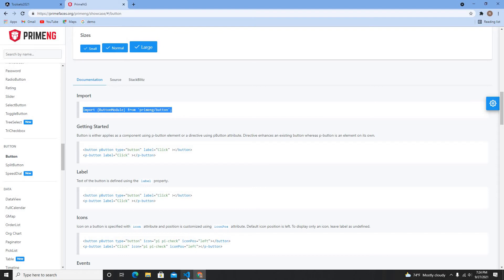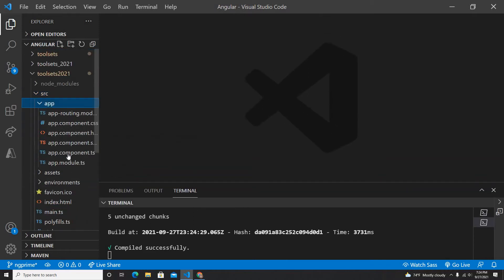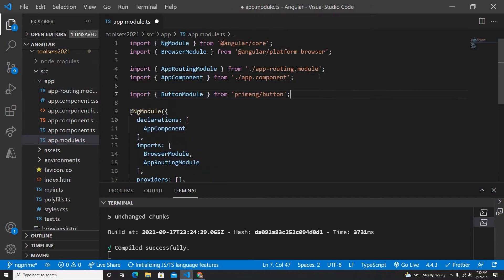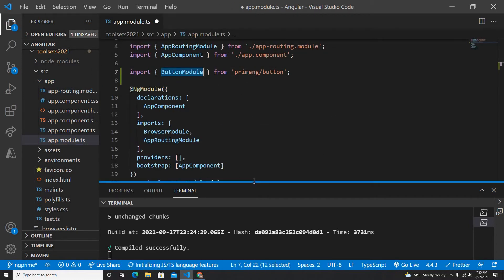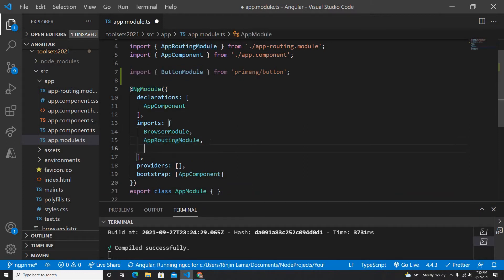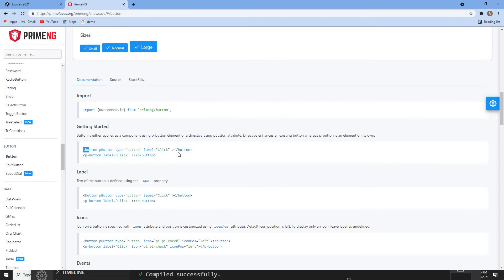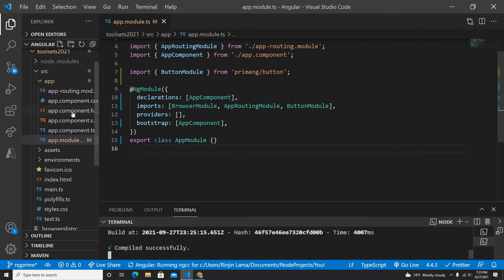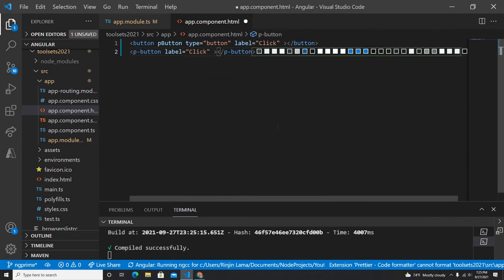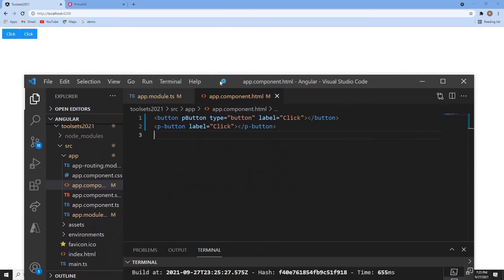The first thing I need to do is import the ButtonModule from PrimeNG. Let me go to app.module.ts. We can also create a separate module file and import everything there, but for this video I'll just add it directly. I'll copy the button HTML — the p-button — and go to my app component. I'll remove all existing HTML, paste it in, and save.